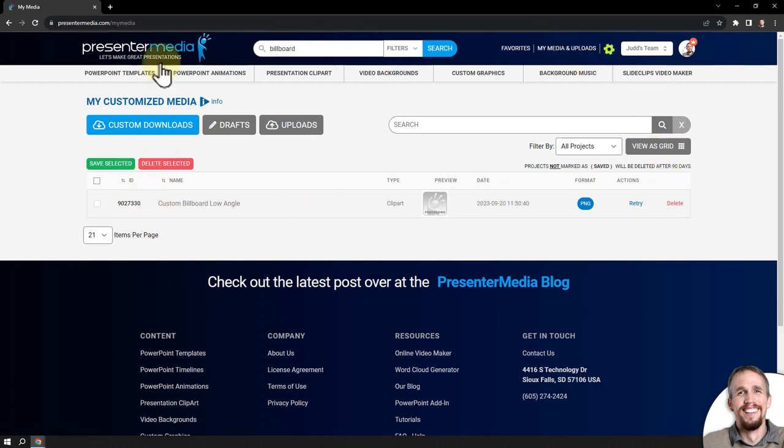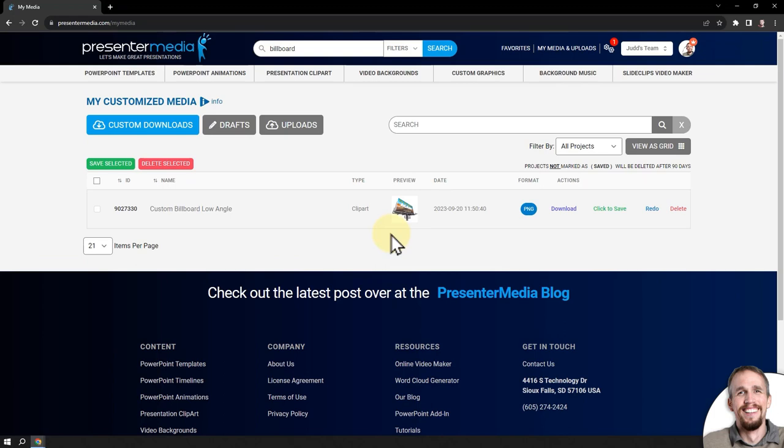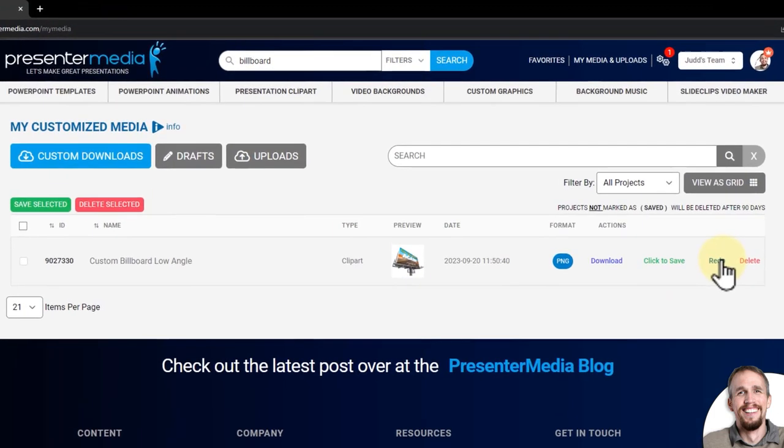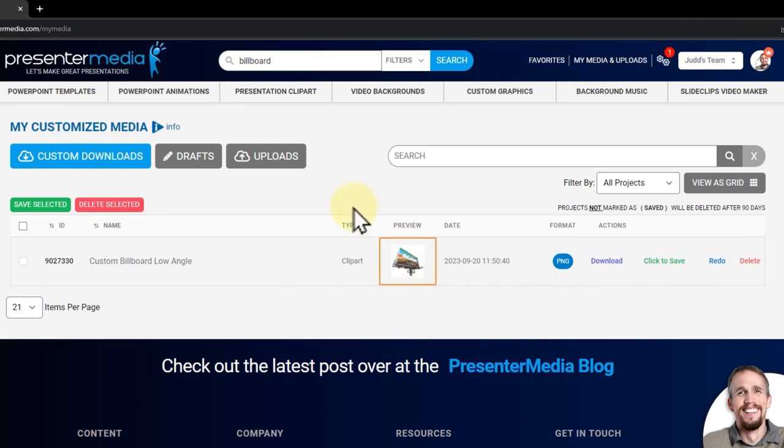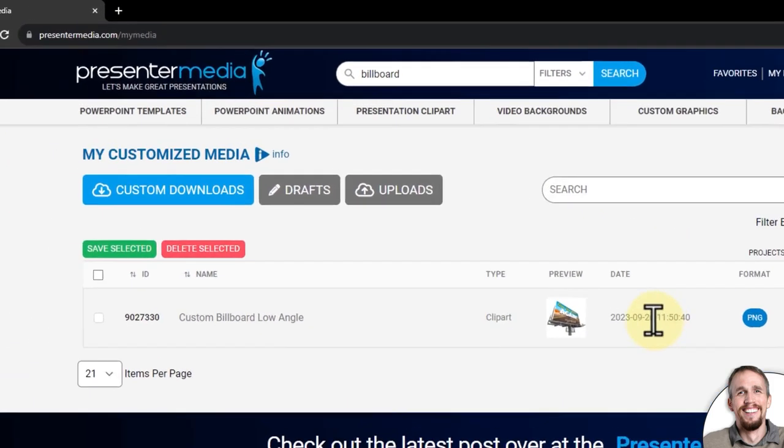This area, My Media and Uploads, is where all your customizable projects, after you build them, will go. And you can download them or redo them here. And you can see that this item is now finished.